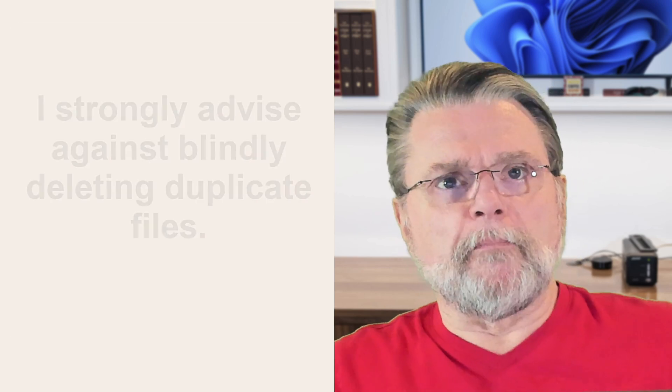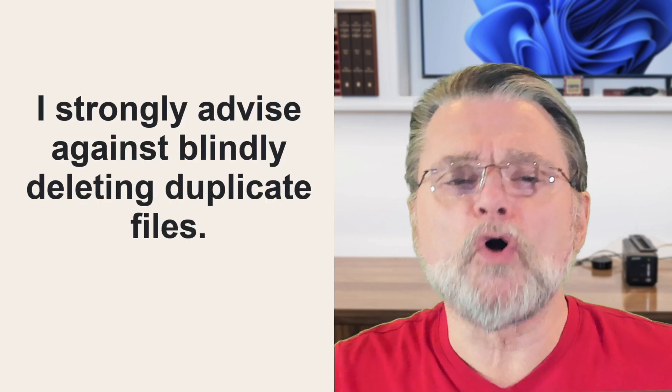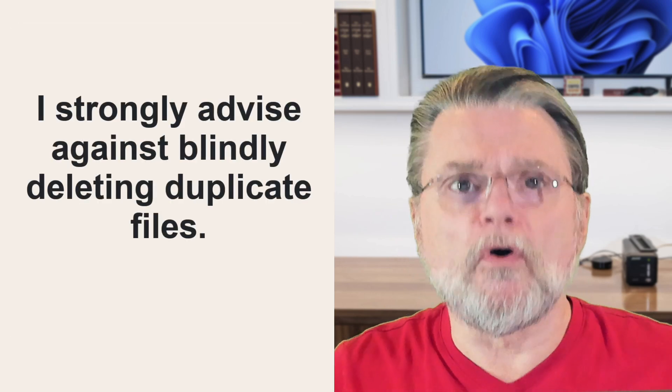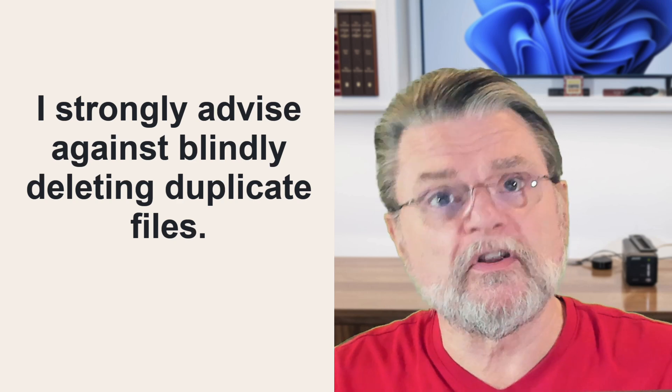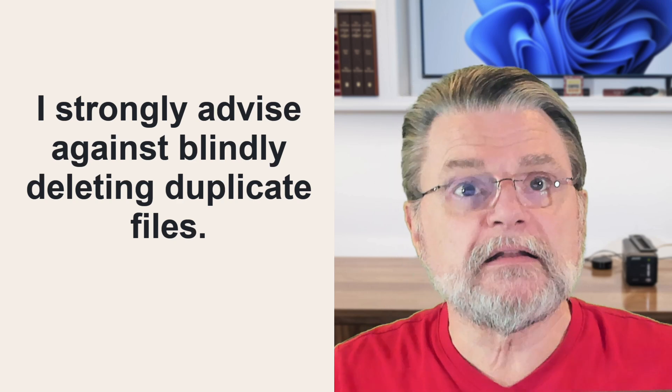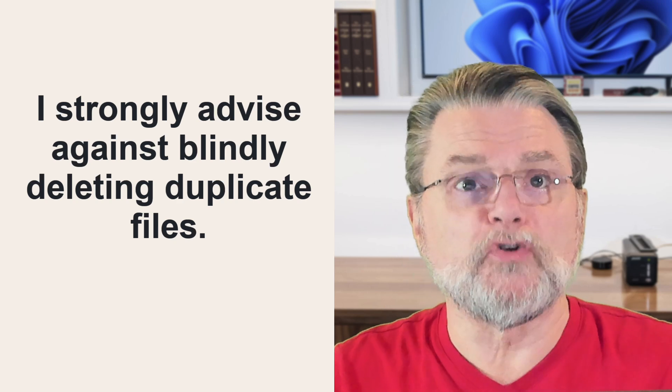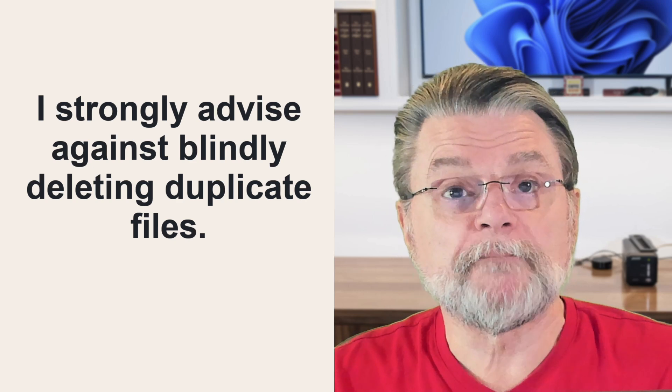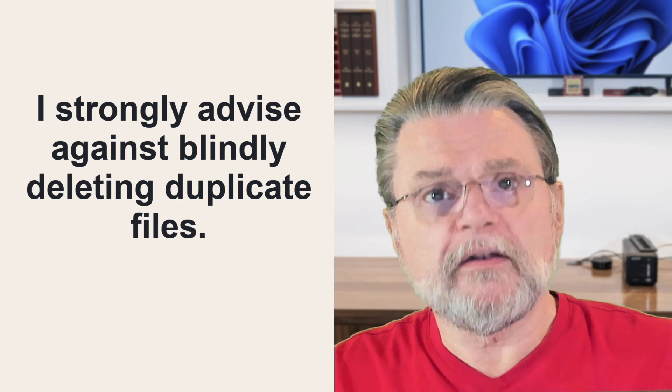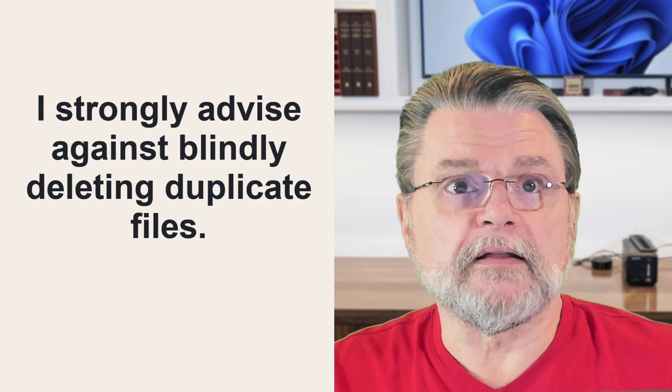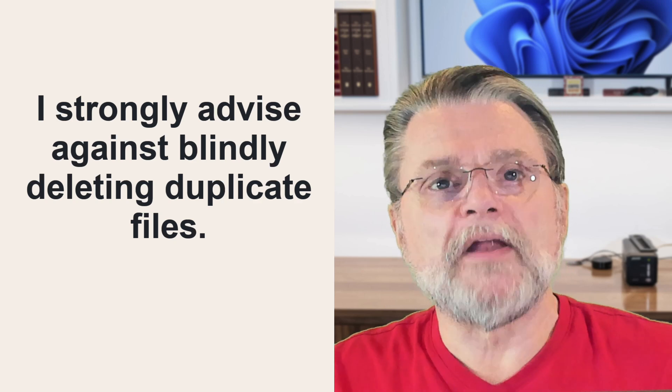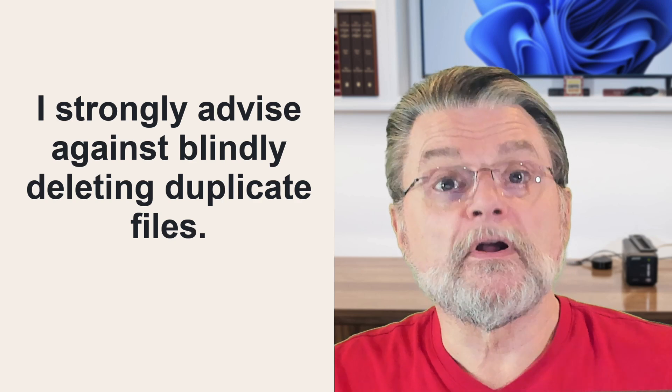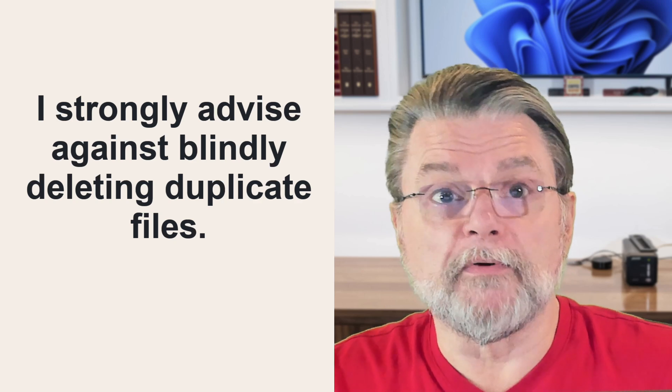I need to start by strongly advising against blindly deleting duplicate files. Done incorrectly, you can quickly render your computer unbootable.